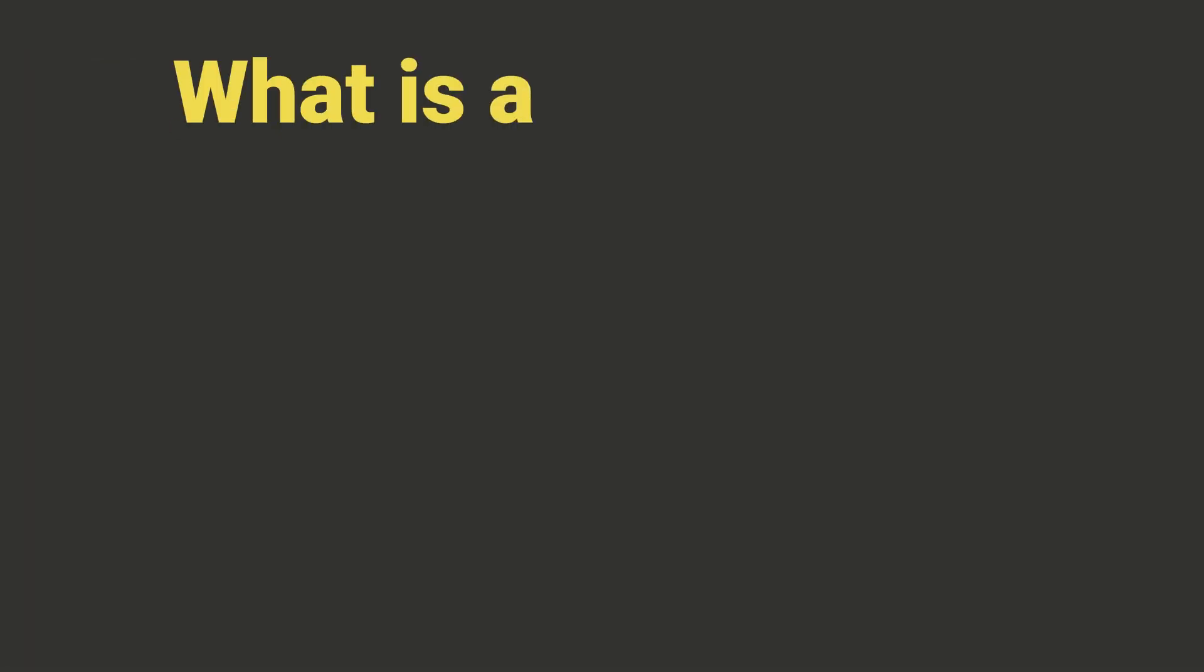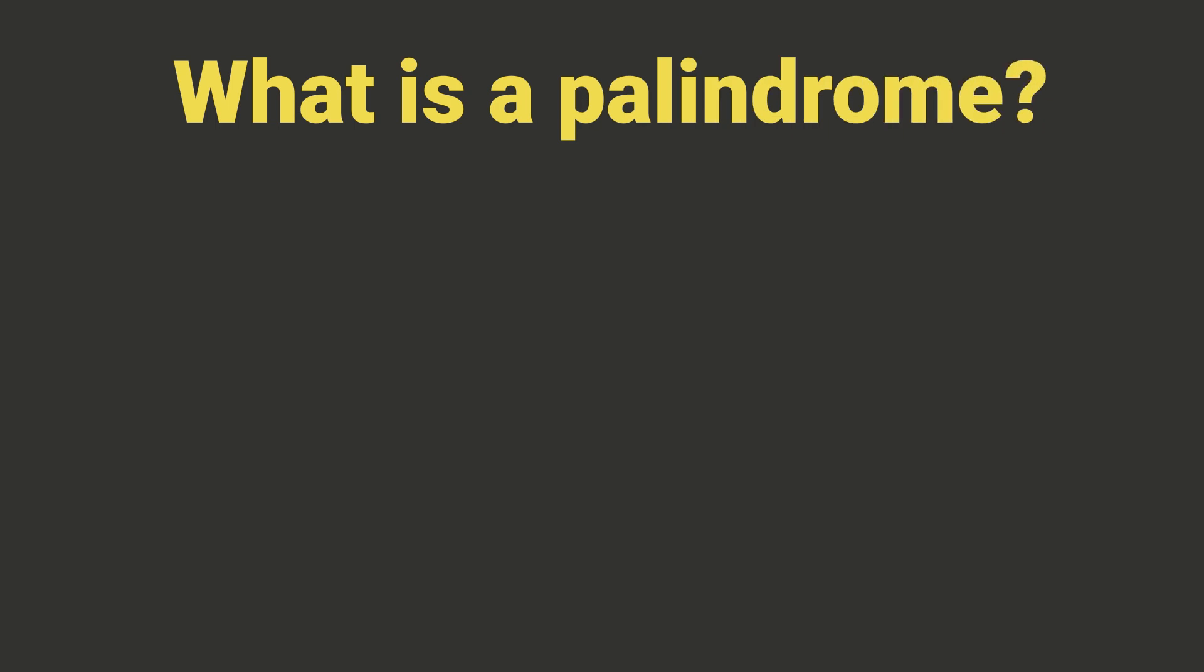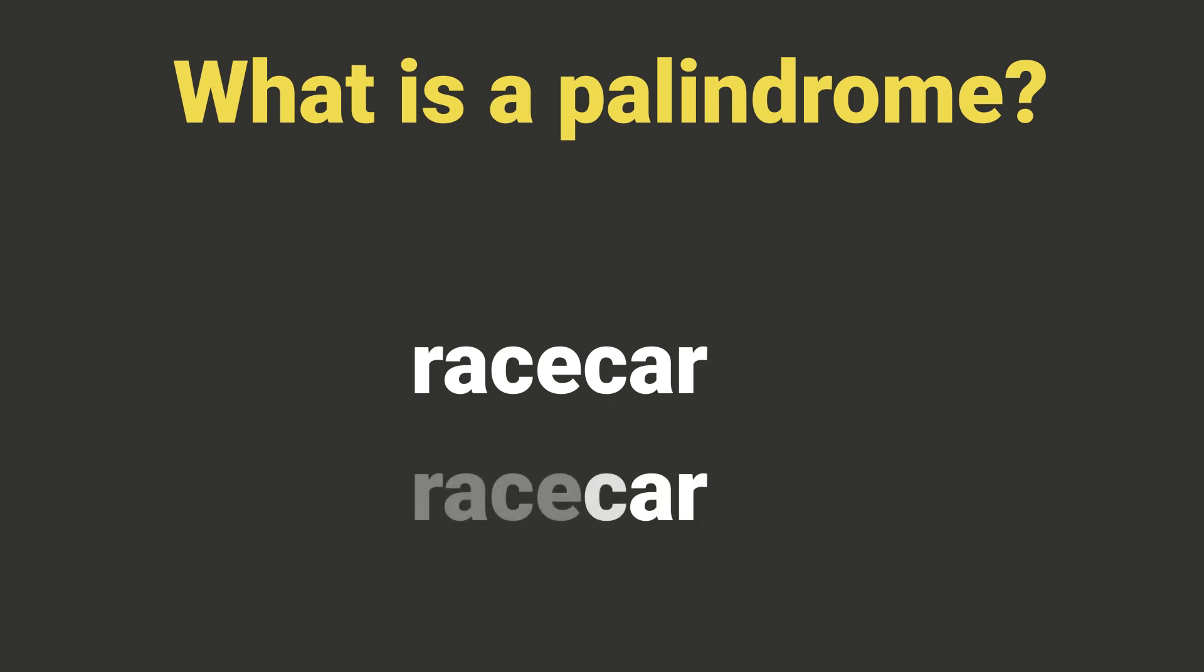First of all, what is a palindrome? A palindrome is a word, number, phrase or other sequence of characters which reads the same backwards as forwards.